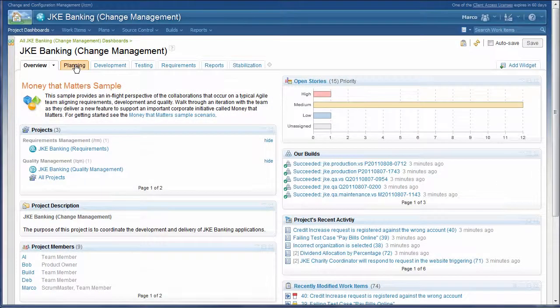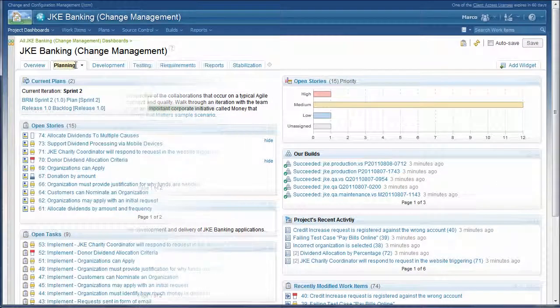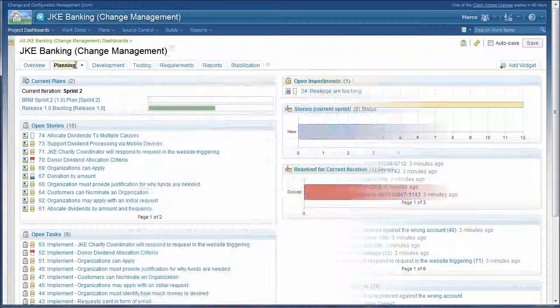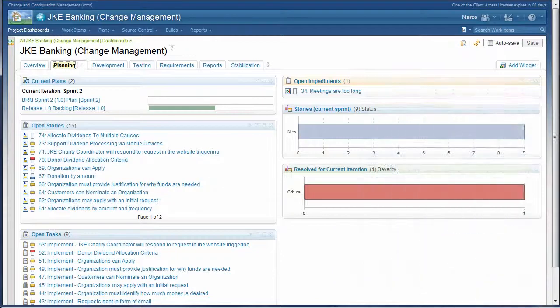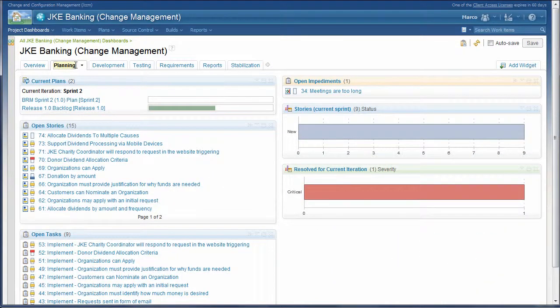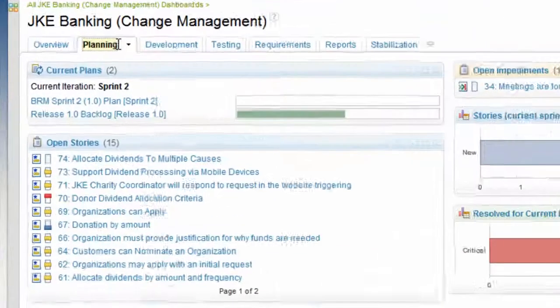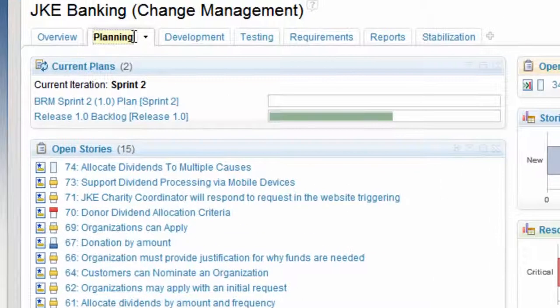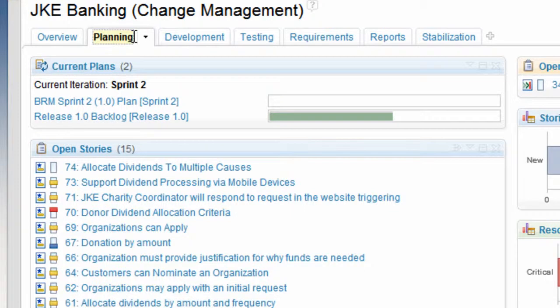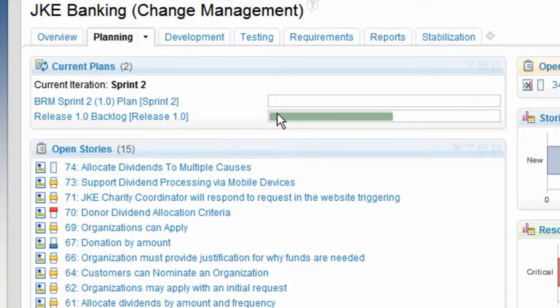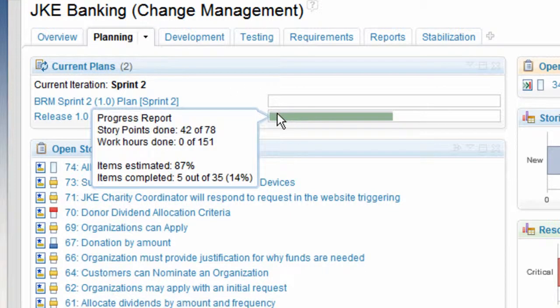The planning tab shows the status of the current plans. Notice that the bar for Release 1 is mostly green, while the bar for Sprint 2 is empty. Clearly, we haven't started work on Sprint 2, but our overall release health is good.